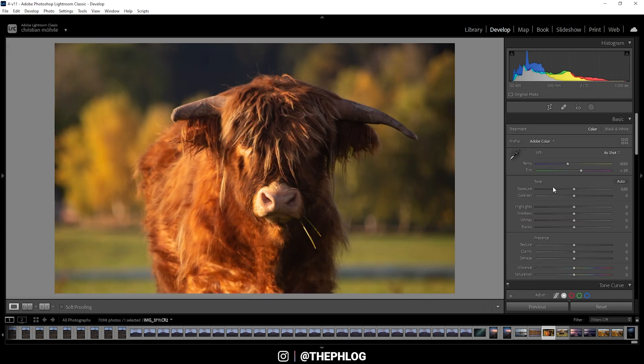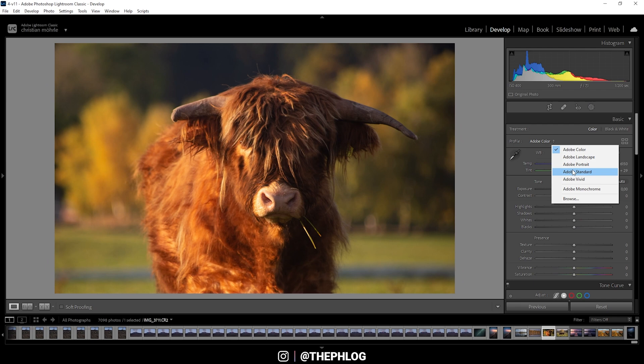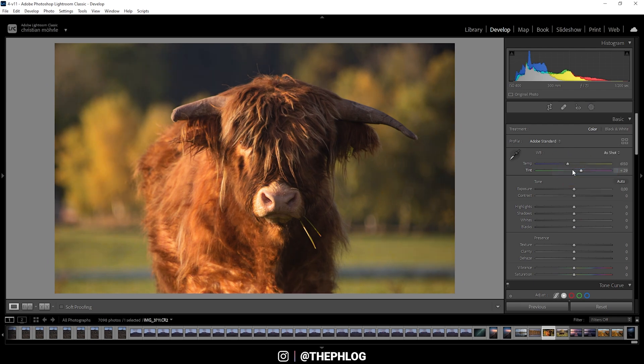First off, I'm going to change the profile from Adobe Color to Adobe Standard. This lessens the contrast, which means I have more control of it myself.